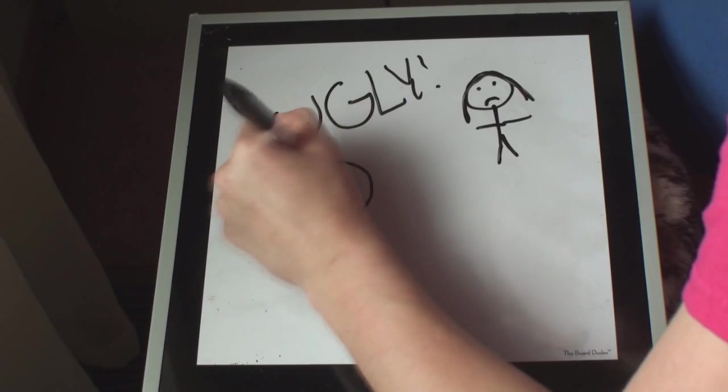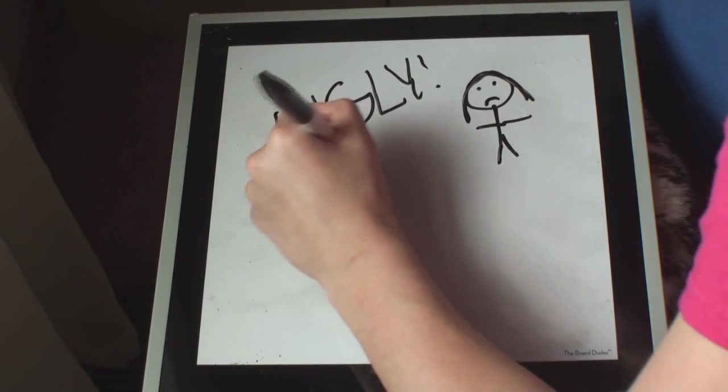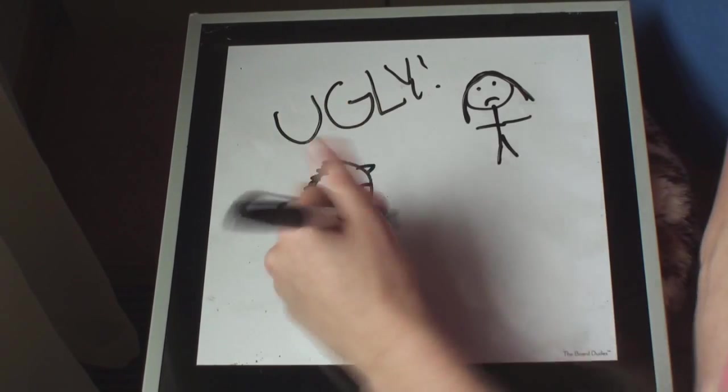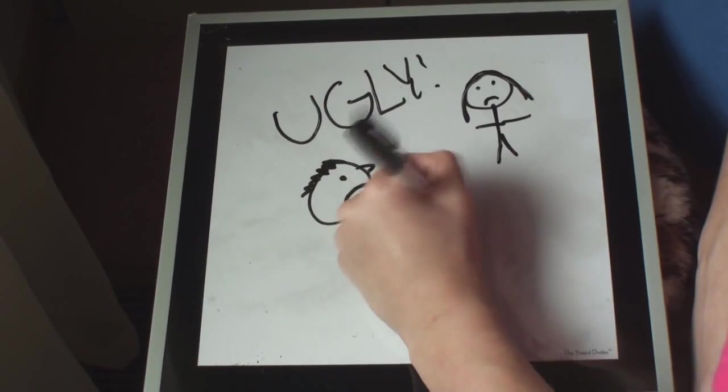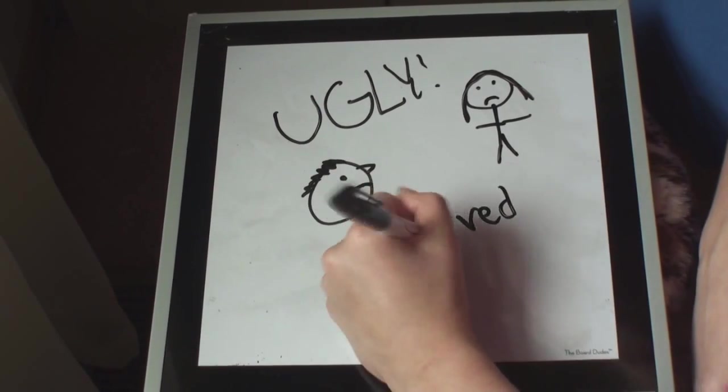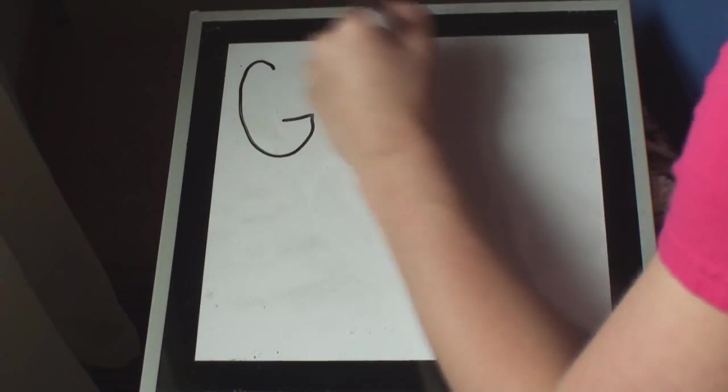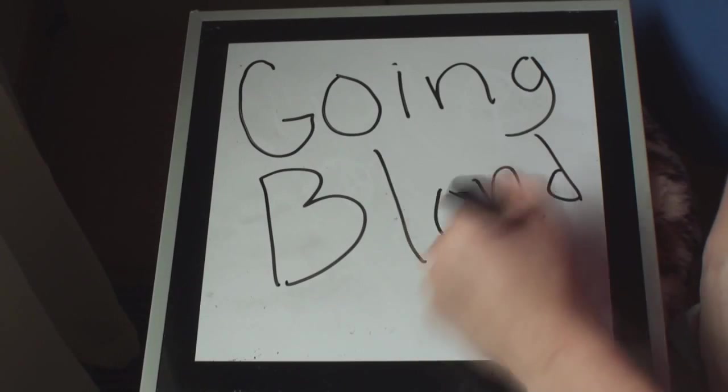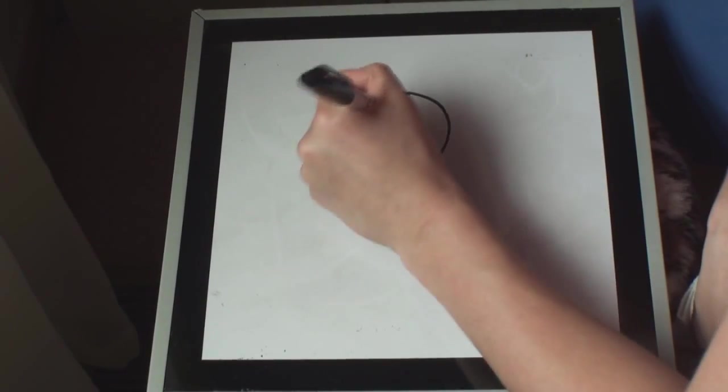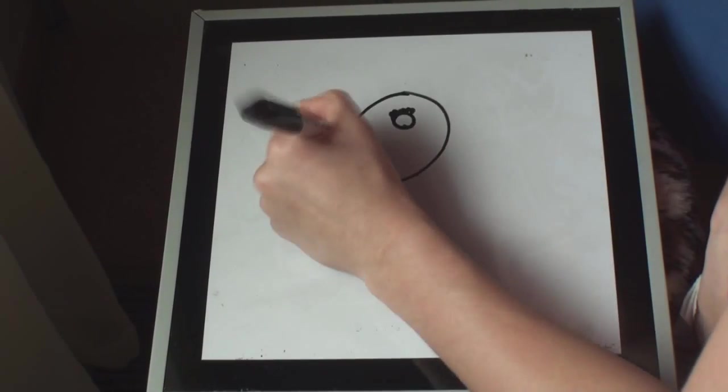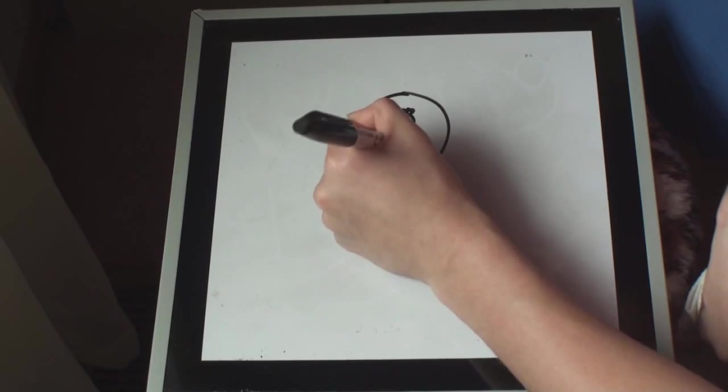I'll never forget this one day in middle school where this boy called me ugly in our typing class. It really hurt my feelings, and it made me re-evaluate my life, and I decided I wanted to go blonde. I just wanted to change myself and have a fresh, new, clean slate.